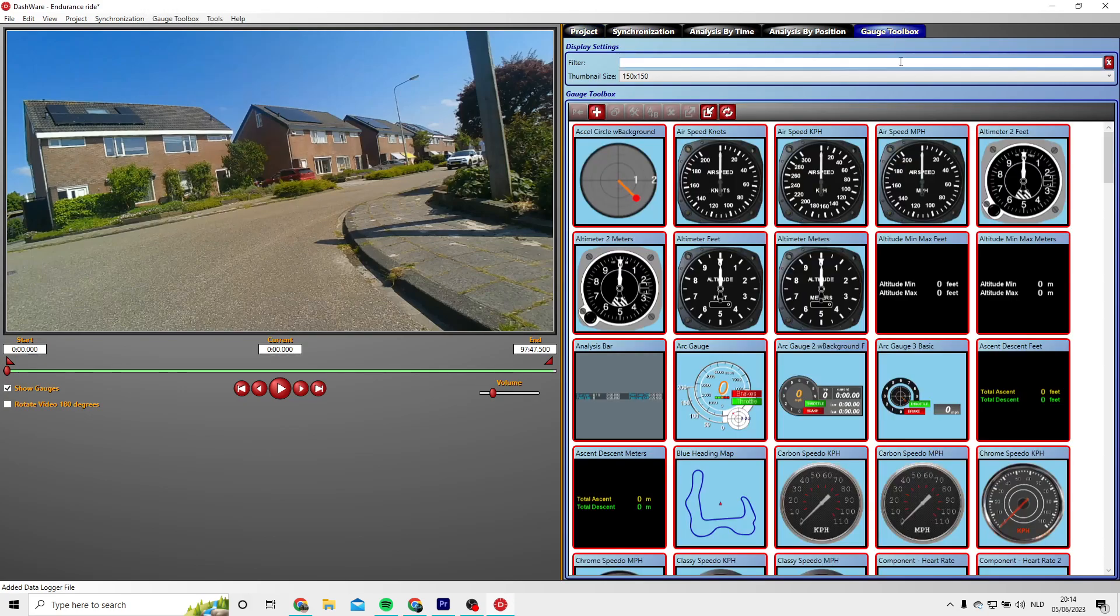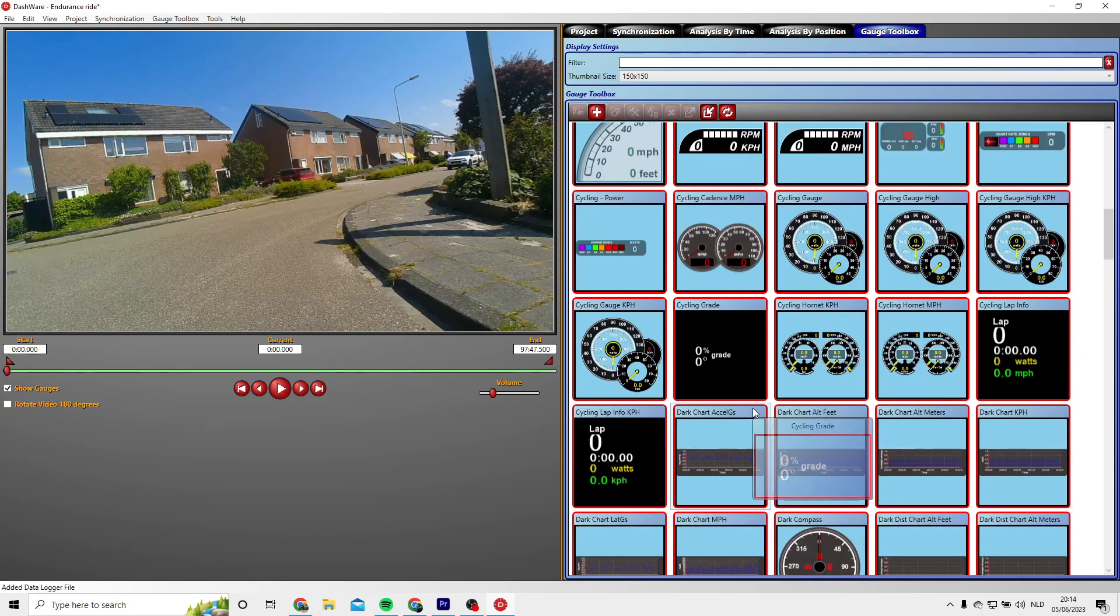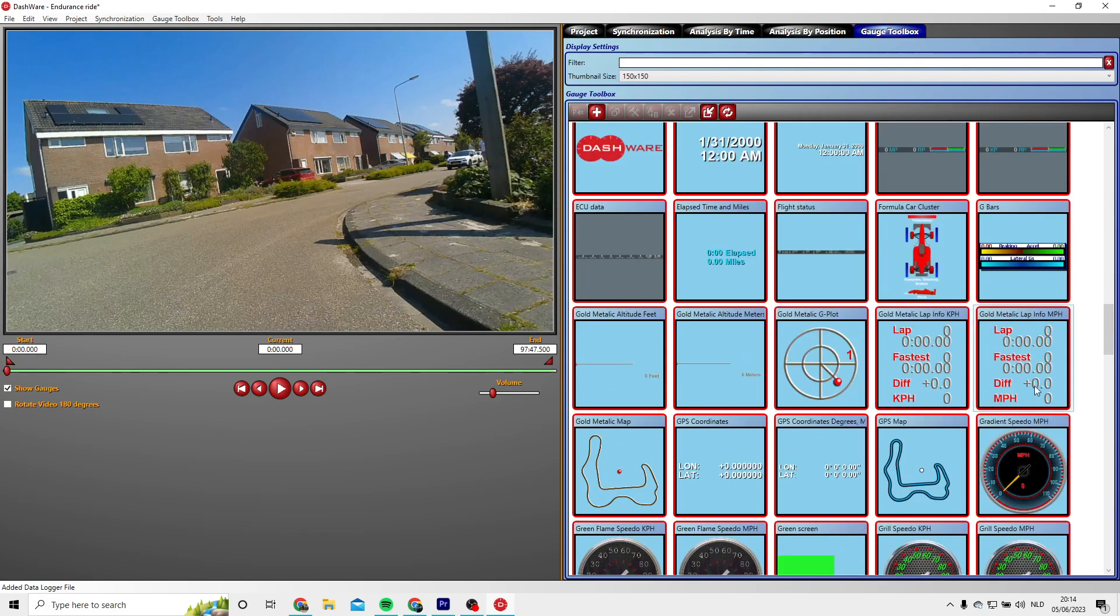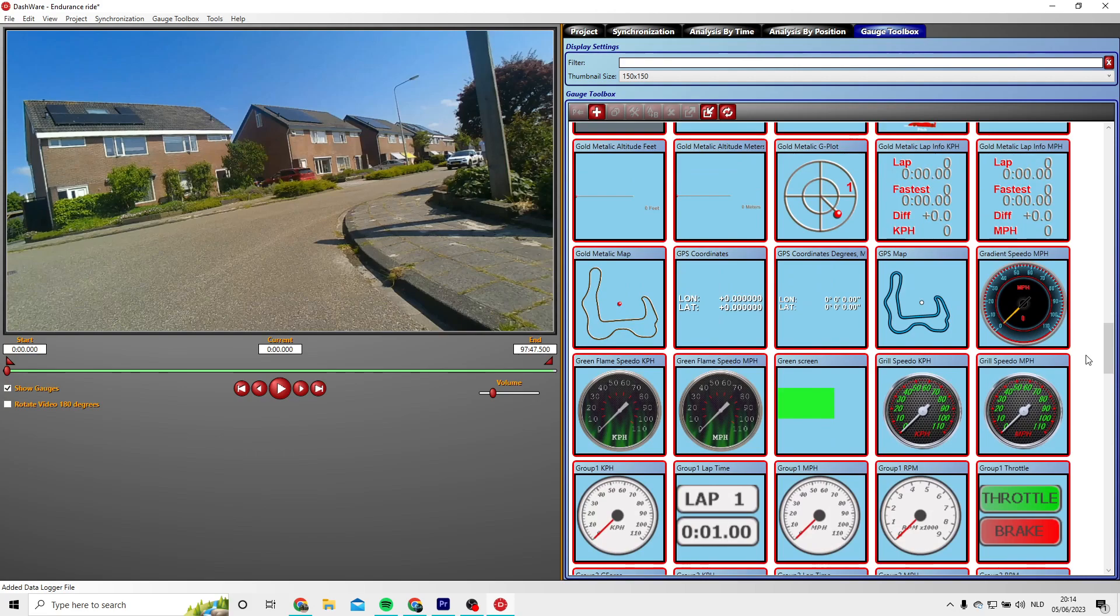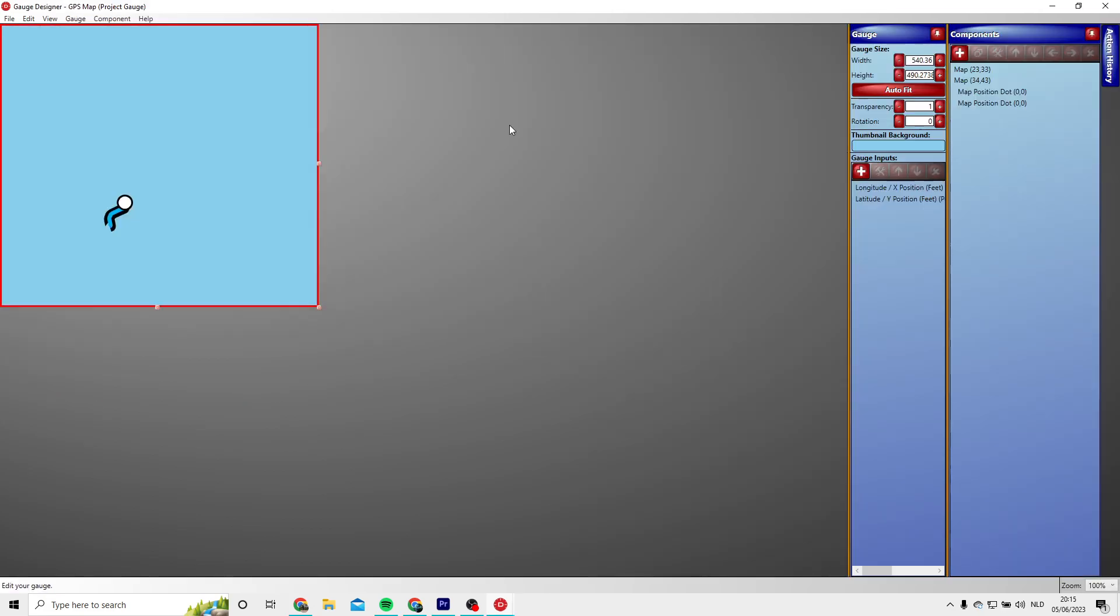Here you can choose the gauges you want to use. So for me, I will use something I created myself. I will make a video about how to create these gauges I told about earlier in this video.